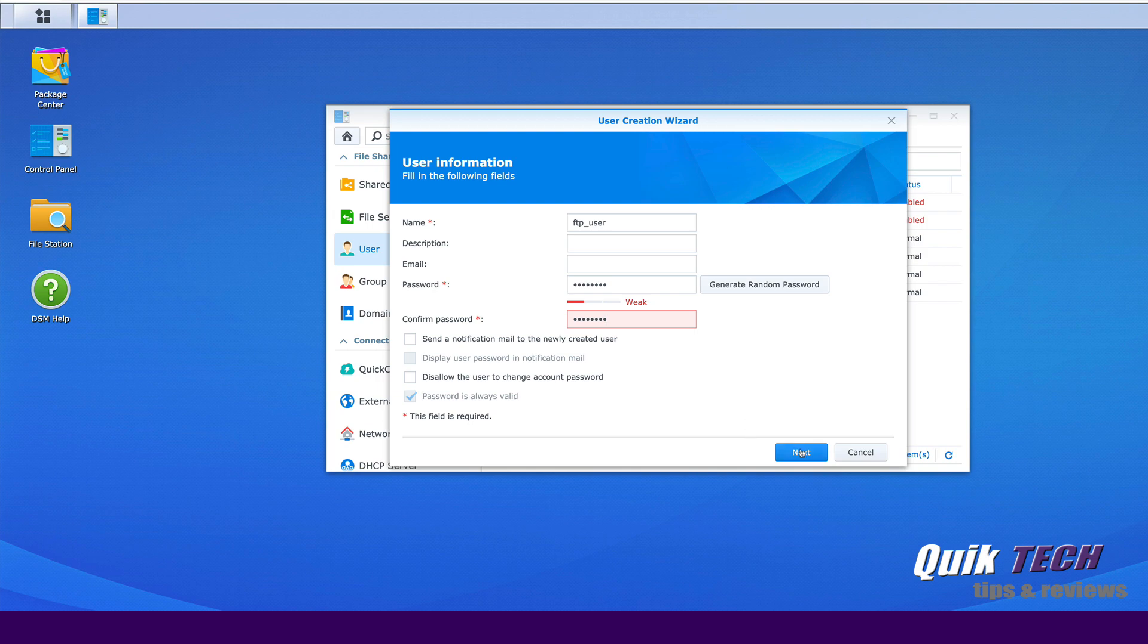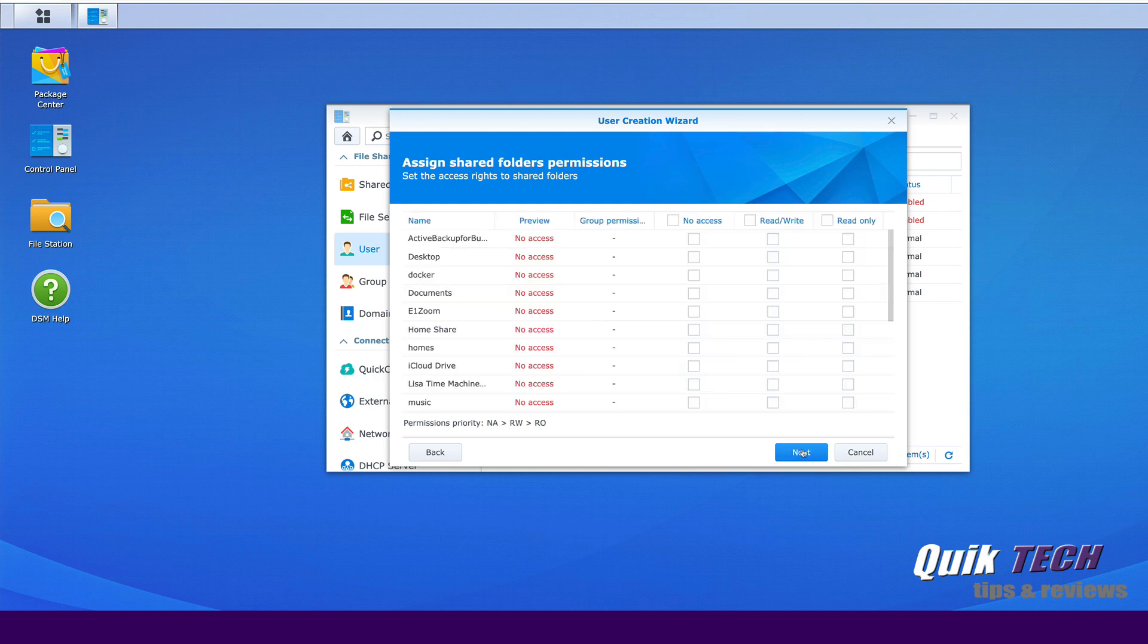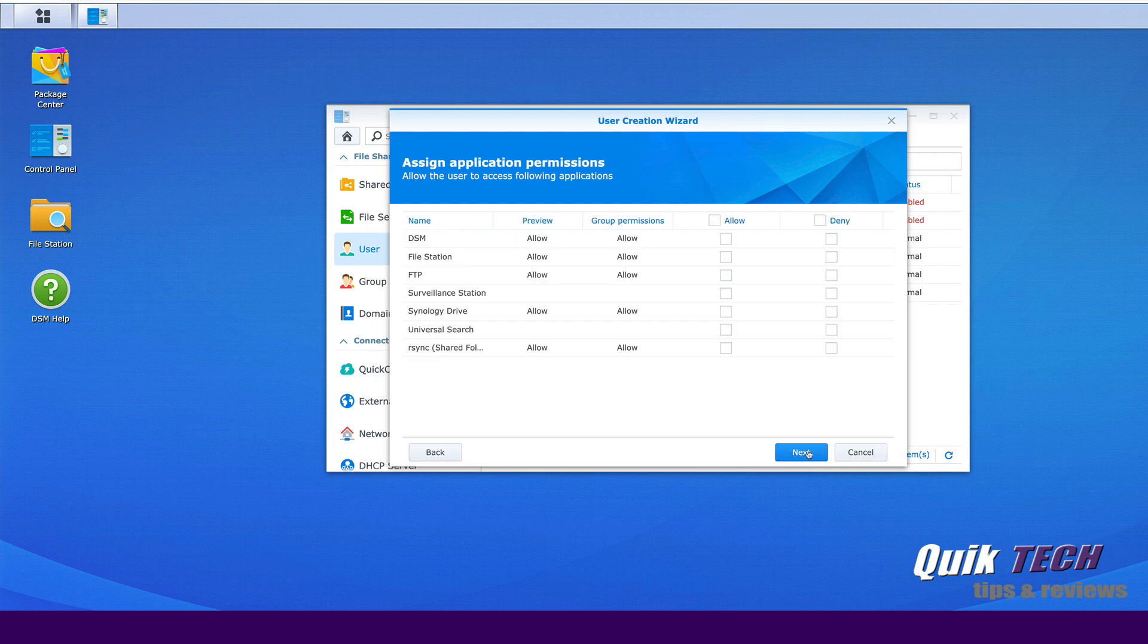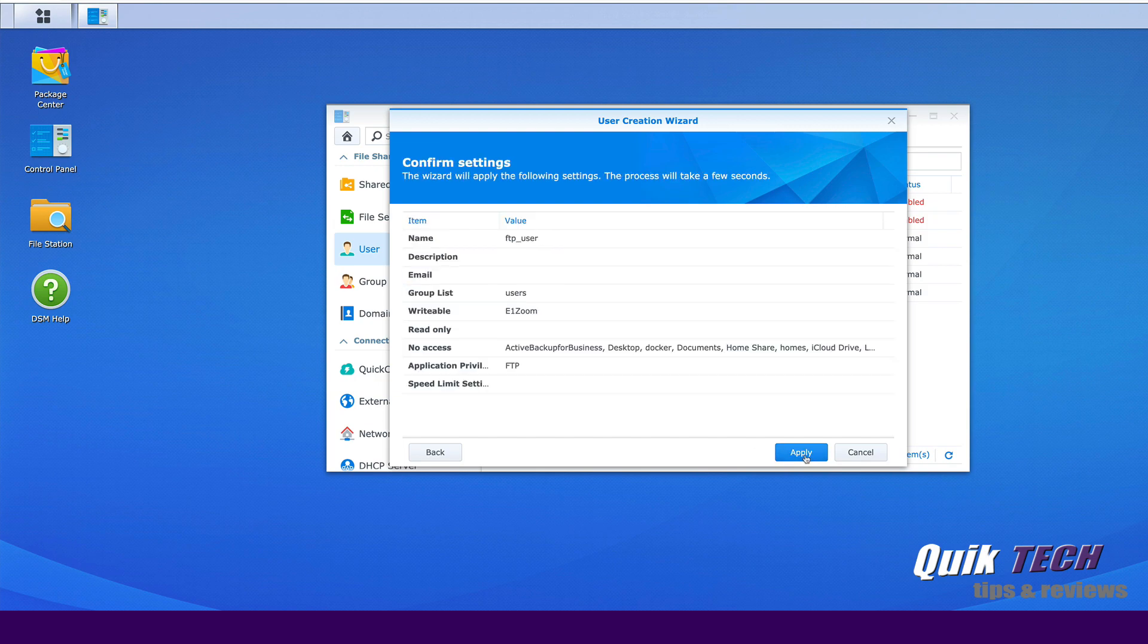Let's go ahead and click next and we want the user to be part of the users group so we'll click next and assign shared folder permissions. So what we're going to do is give this user permission to the E1 Zoom folder and click next. And now under application permissions, we're going to allow FTP application and click next. And here we'll click next and then finally say apply.